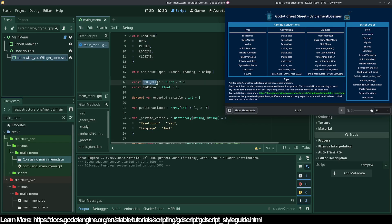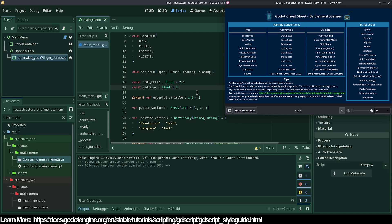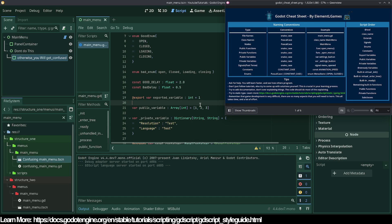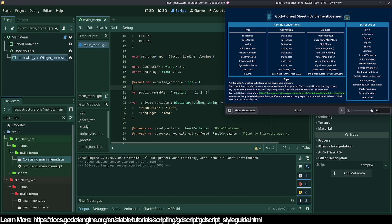Then we have constants. Everything in CONSTANT_CASE means the value never changes — that's what the name implies. Using PascalCase for a constant and then changing it will cause confusion. Also, if you're declaring floats, do not leave out the leading zero — write '0.5' instead of '.5'. It makes the code much more readable, especially when working with a team where different people code in different styles.